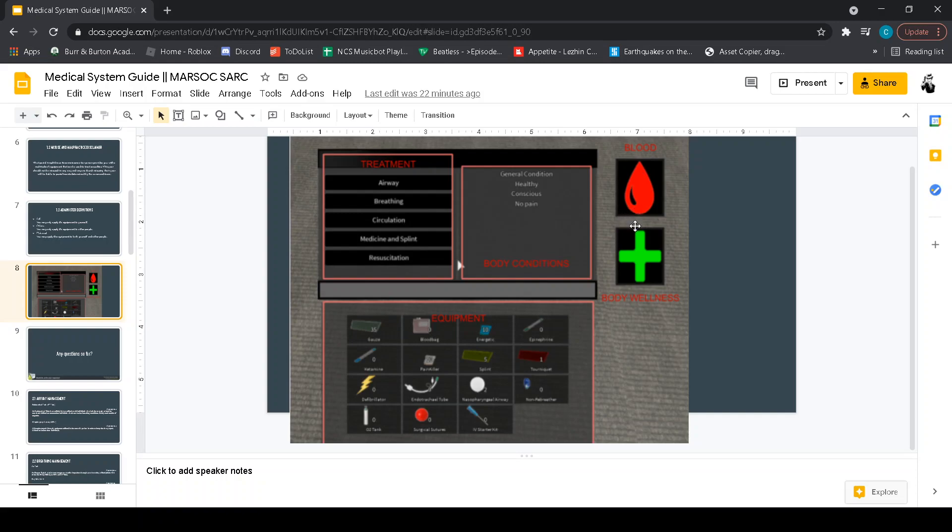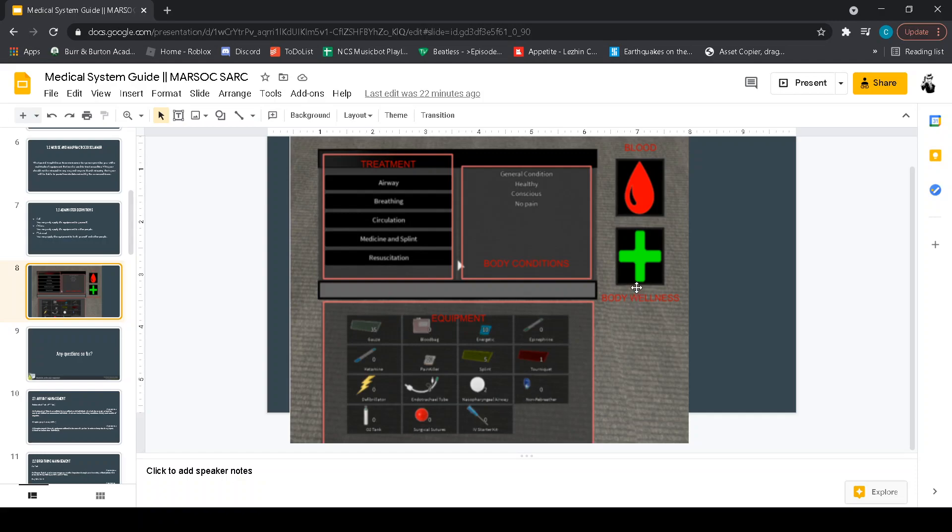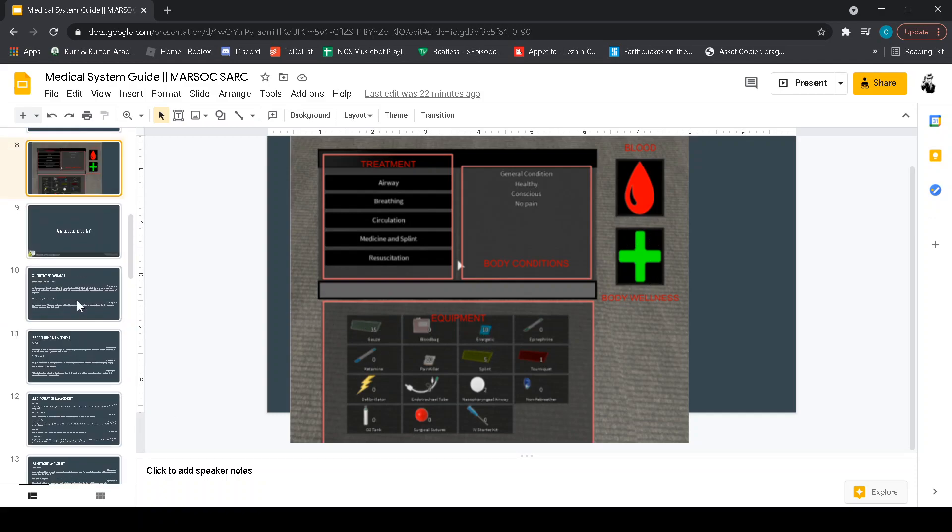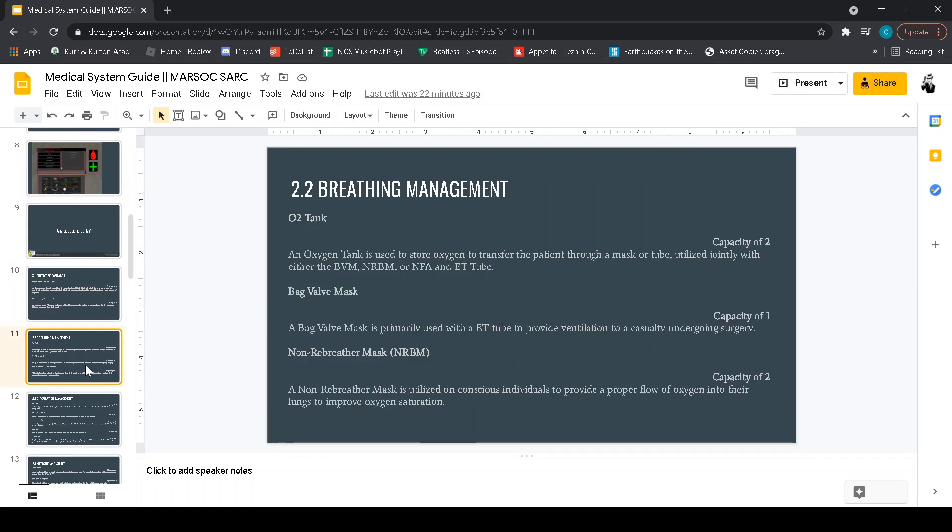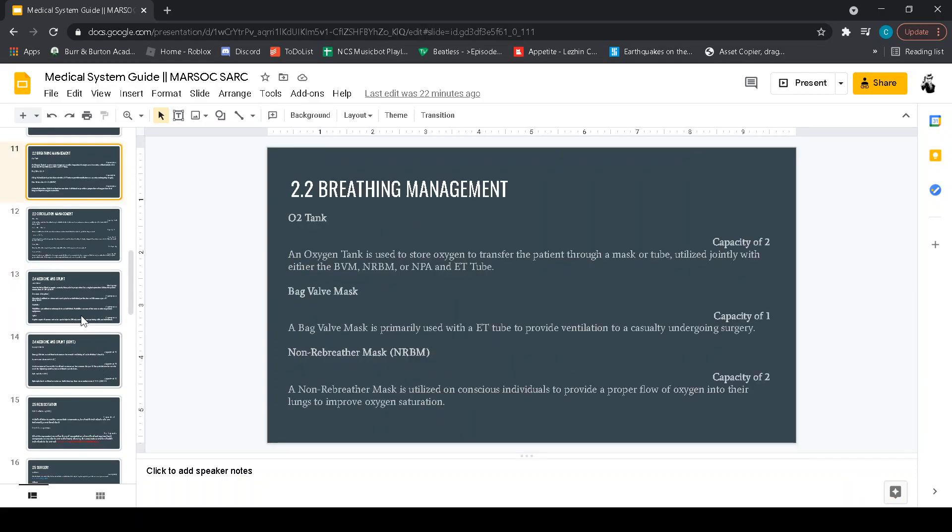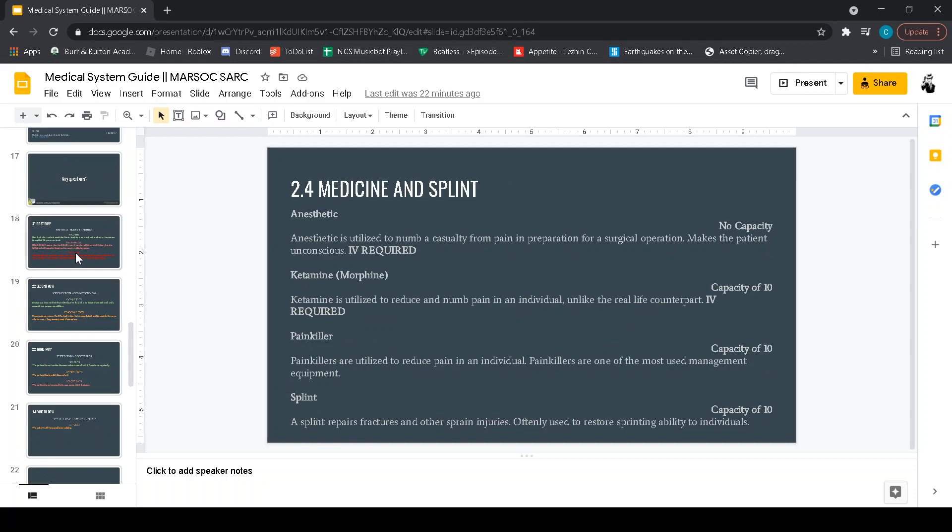If they're losing a lot of blood, self-explanatory, tourniquet, gauze and blood bags. If the body wellness is going down you can use medicine and splint and you've got a wide variety of things like O2, epinephrine, ketamine, all that good stuff just to keep their body wellness. Also if your body wellness is down just a little bit, if a bullet whizzes by you, your wellness goes down. So just go into medicine and splint and you can get an energy drink and it will raise up your body wellness. So that's a very quick run through of what exactly to do when you've got someone hit and you want to deal with that.